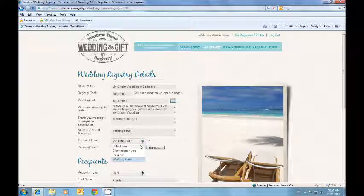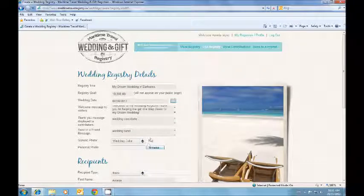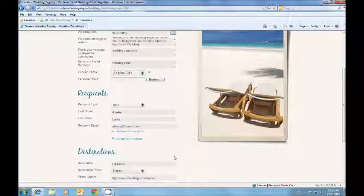You can then choose one of our generic photos or you can upload your own personal photo by browsing from your computer.